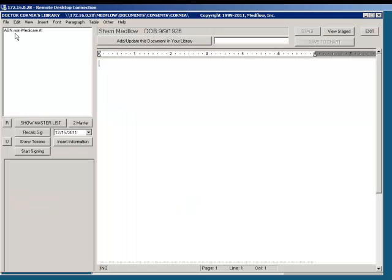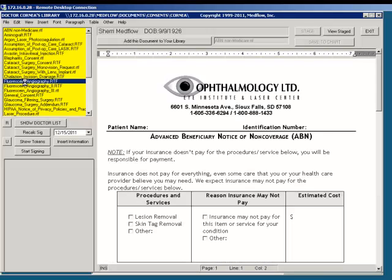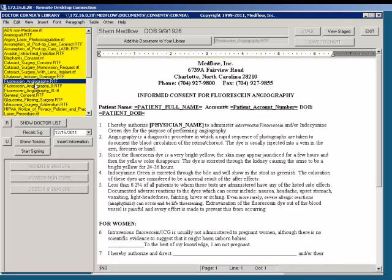Your doctor can have consent forms that they currently use listed on the left-hand side of the screen. Select Show Master List to see all consent forms. When double-clicking on the consent form, you will notice the information populating on the right-hand side of the screen. Next, select Insert Information. This will fill in the tokens.